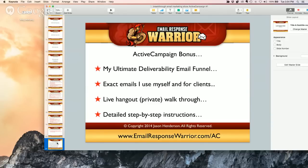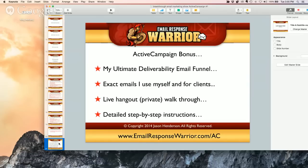Before I go live to ActiveCampaign, I want to tell you about the ActiveCampaign bonus. If you upgrade to a Plus or higher account, I'm going to give you my ultimate deliverability email funnel. It's going to be specific to ActiveCampaign. You're going to get the exact emails I use for myself and for clients, a live private hangout walkthrough, and detailed step-by-step instructions. This funnel has been approved by two different top email service providers and my friend from Return Path who's worked in privacy and deliverability for over 17 years.